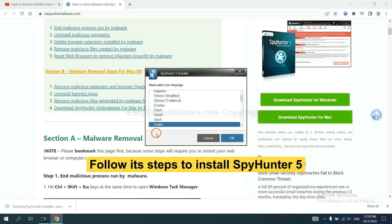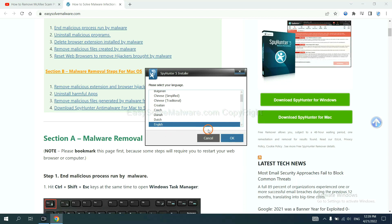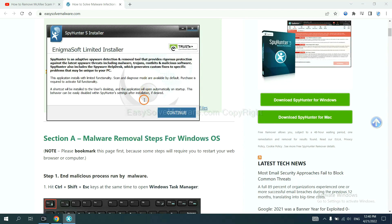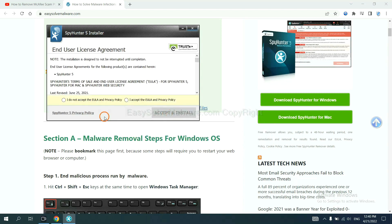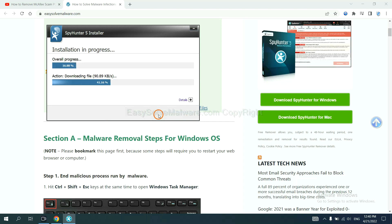Now you need to follow these steps to install SpyHunter 5. Select language, switch, and continue. Accept and install. Just wait about one or two minutes.